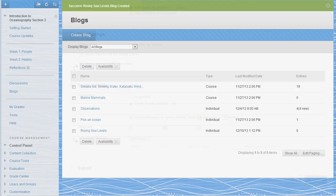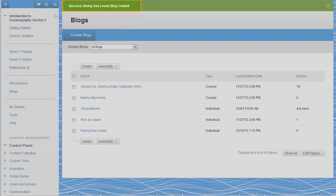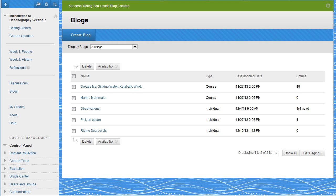A notice indicates that the blog was created. Right now, students can access this blog through the Blogs tool. Let's make a link in a content area for easier access.